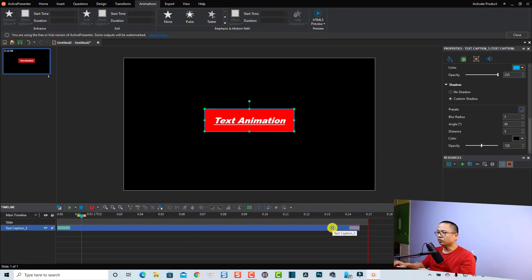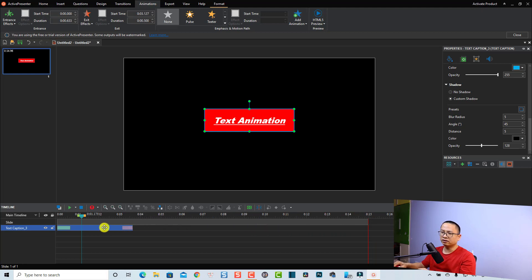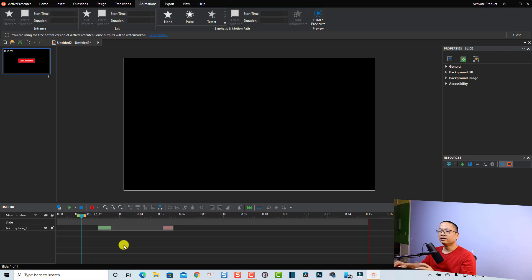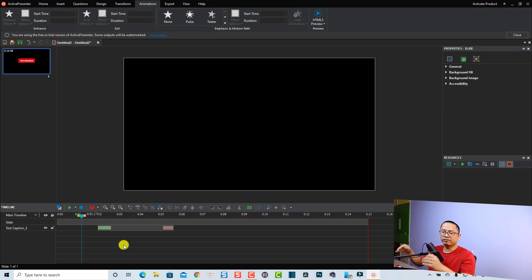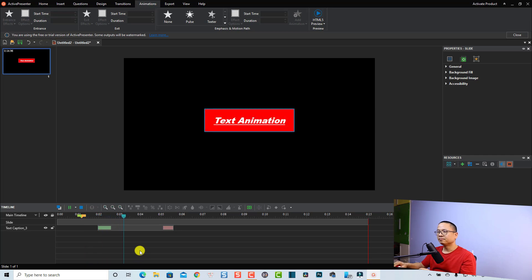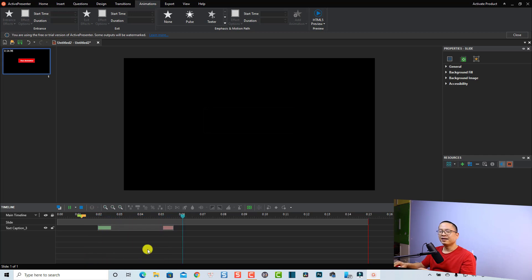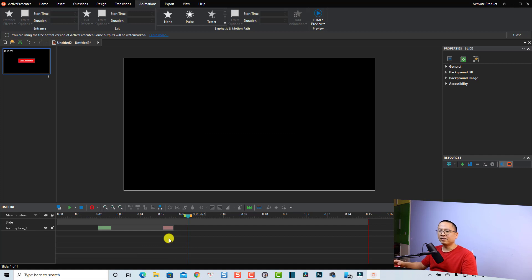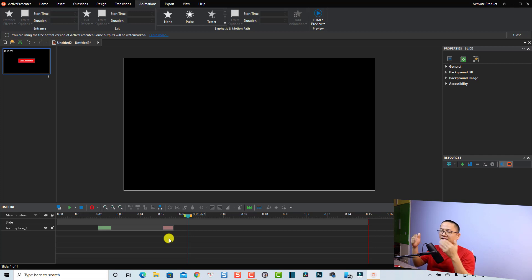I'll also shorten the duration of the text on the timeline just to show it faster. Let's play the video now with the entrance and exit effects applied to the text.